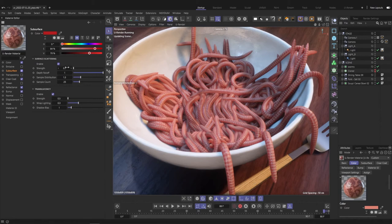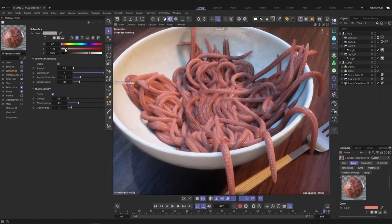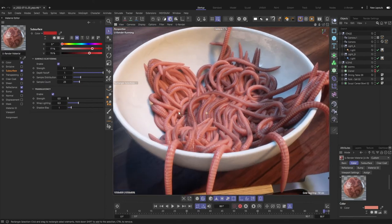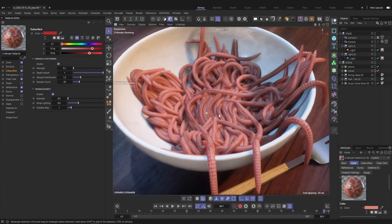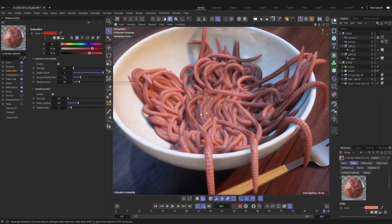just set the translucency and surface scattering strength according to the scale of your scene and use a red color. Also keep in mind that the surface scattering blurs out the diffuse channel a little and this is exactly what we want in this case.